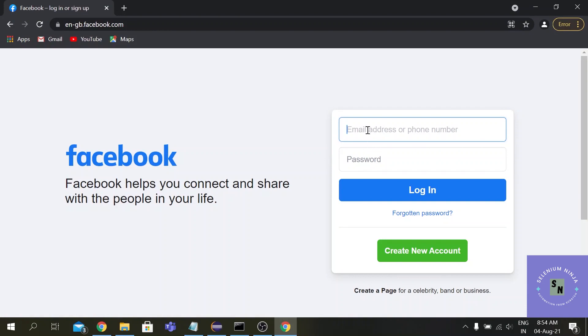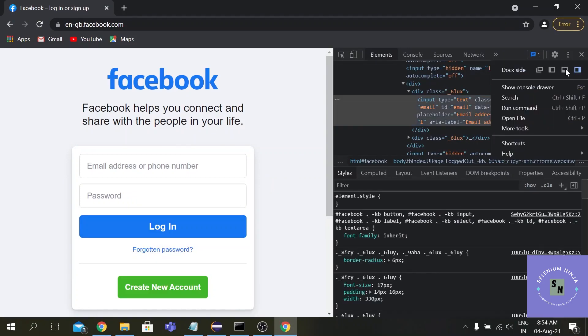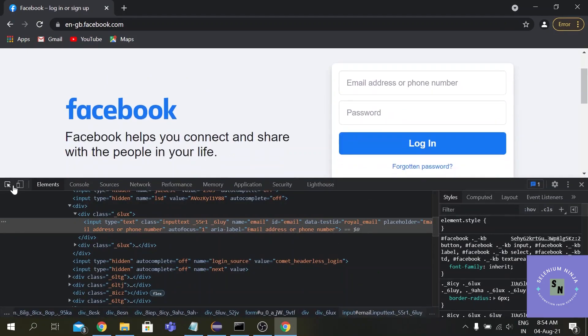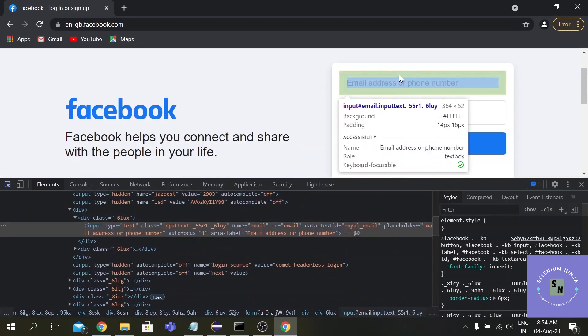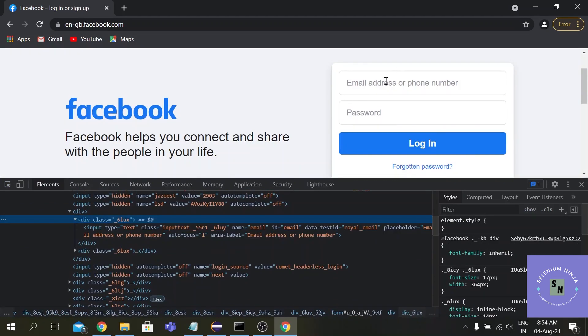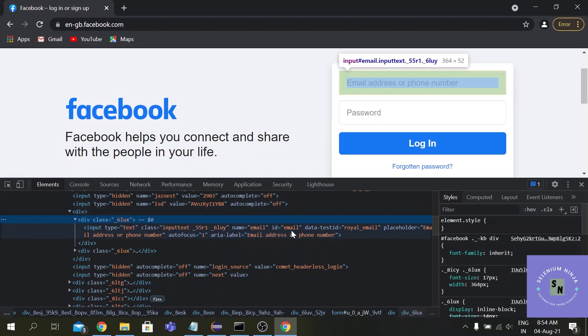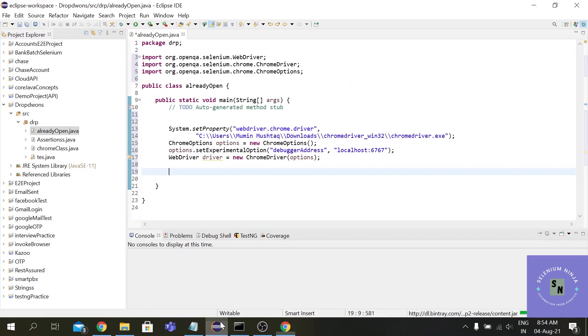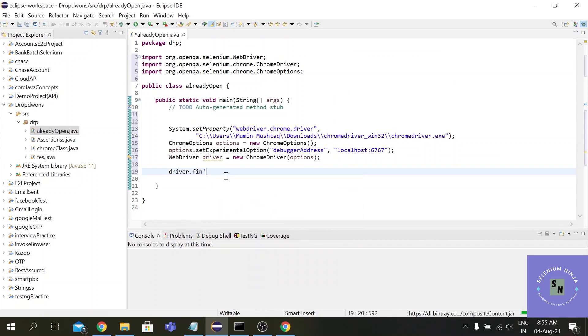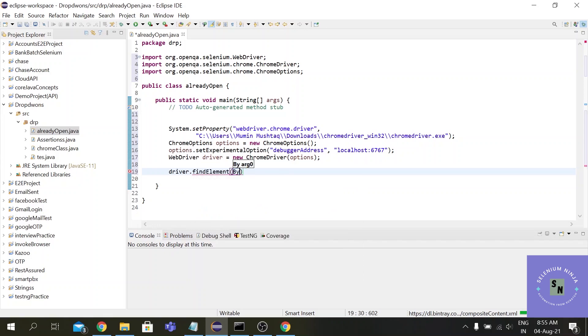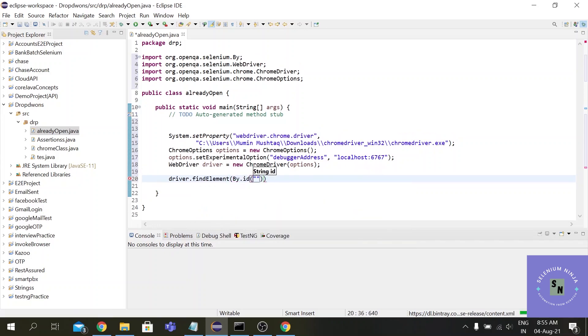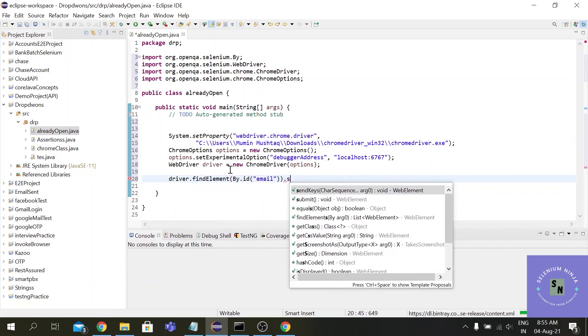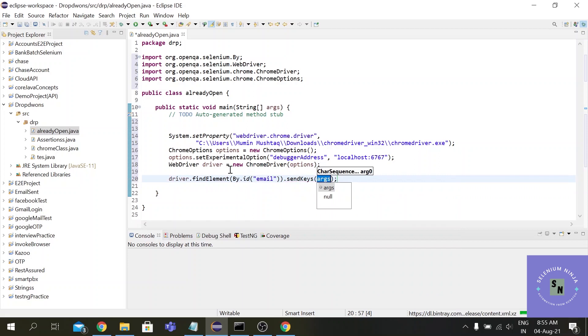Let's inspect on this text box. So here we are. We have an ID here, so let's go with the ID this time. So ID is very fast - driver.findElement, by ID, and we need to send the data for that we have a method called sendKeys. Let's use seleniumninja@gmail.com.